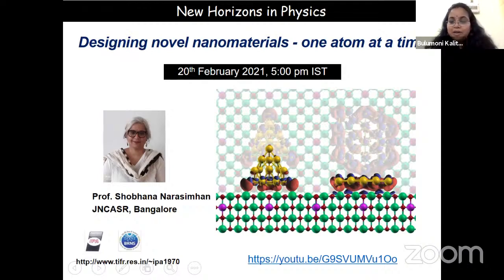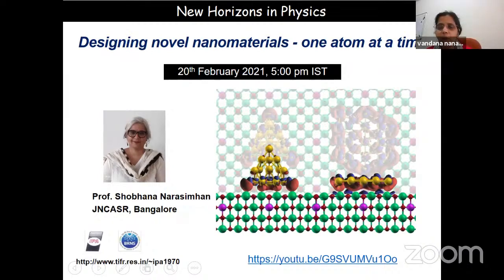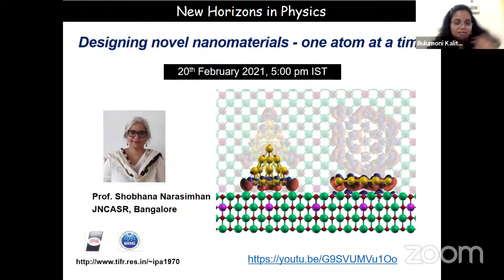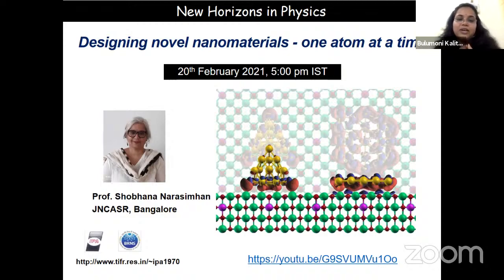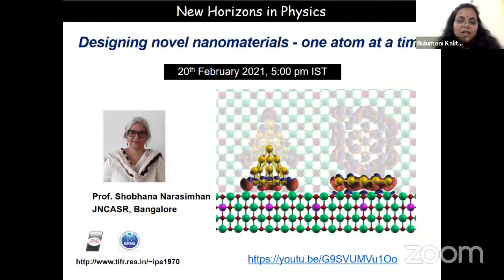The lecture will be delivered by Professor Shobhana Narasimhan. Professor Narasimhan is a Professor of Theoretical Sciences at the Jawaharlal Nehru Centre for Advanced Scientific Research in Bangalore. Her main area of research interest is computational nanoscience.